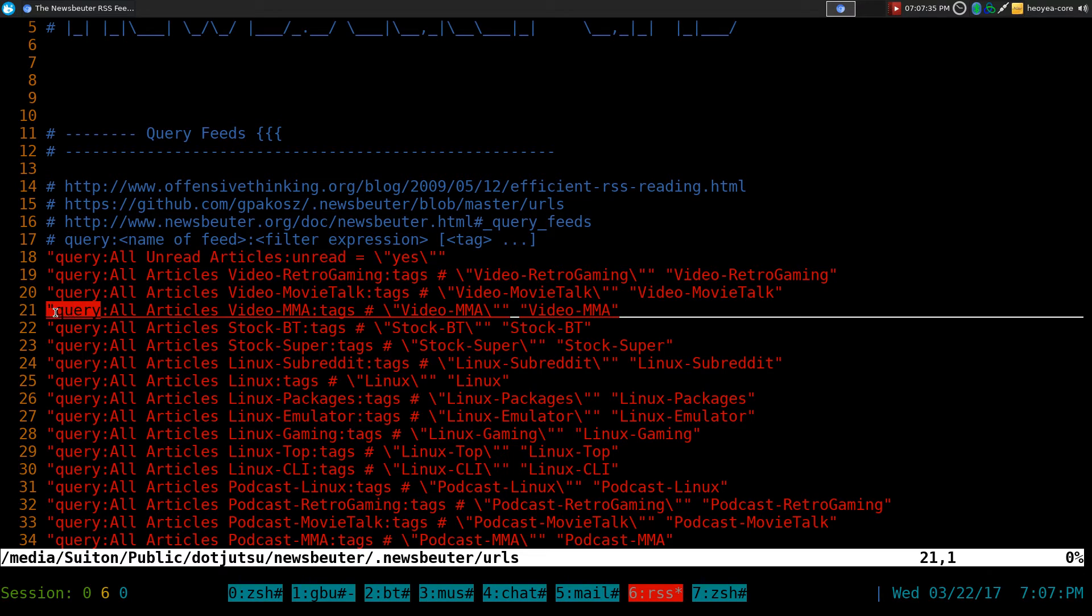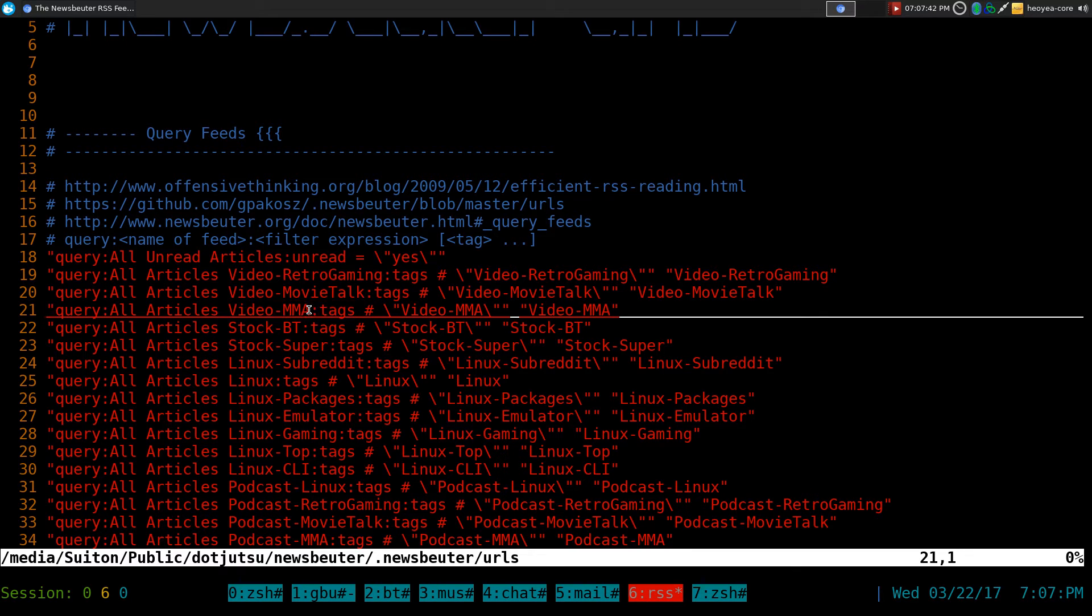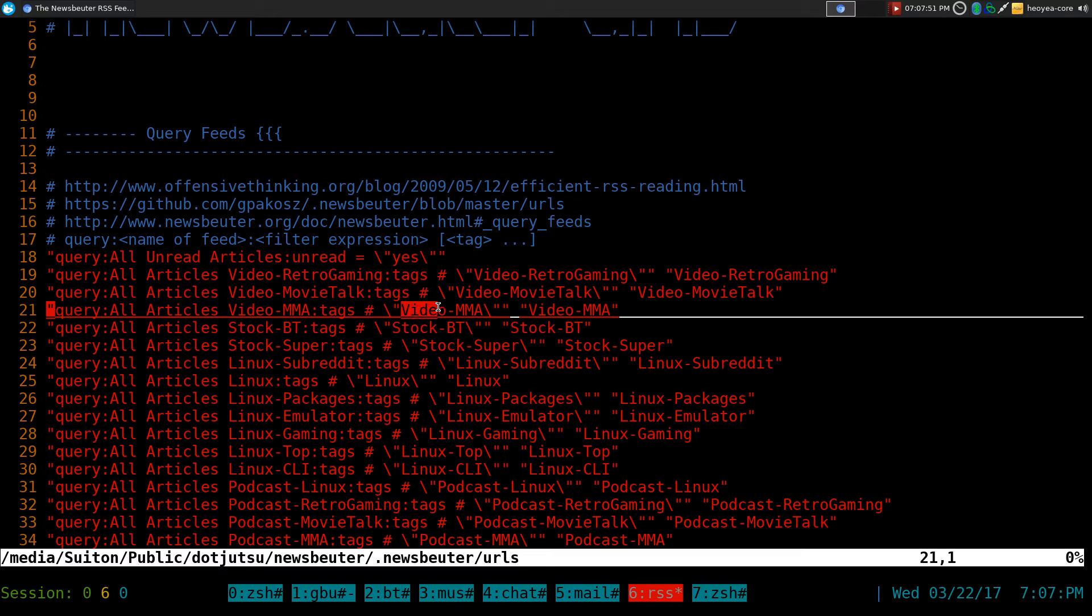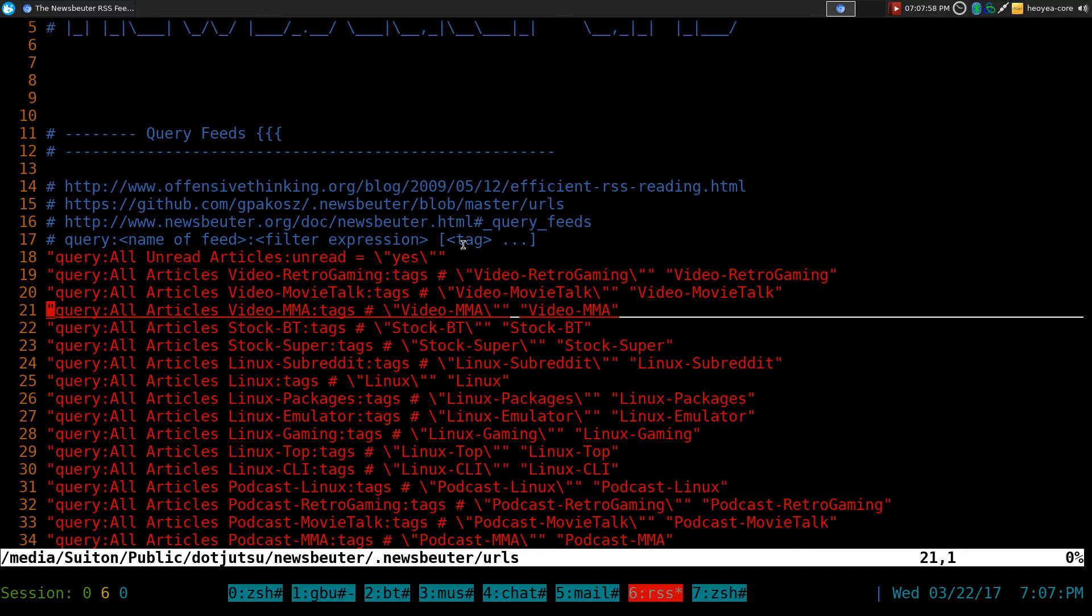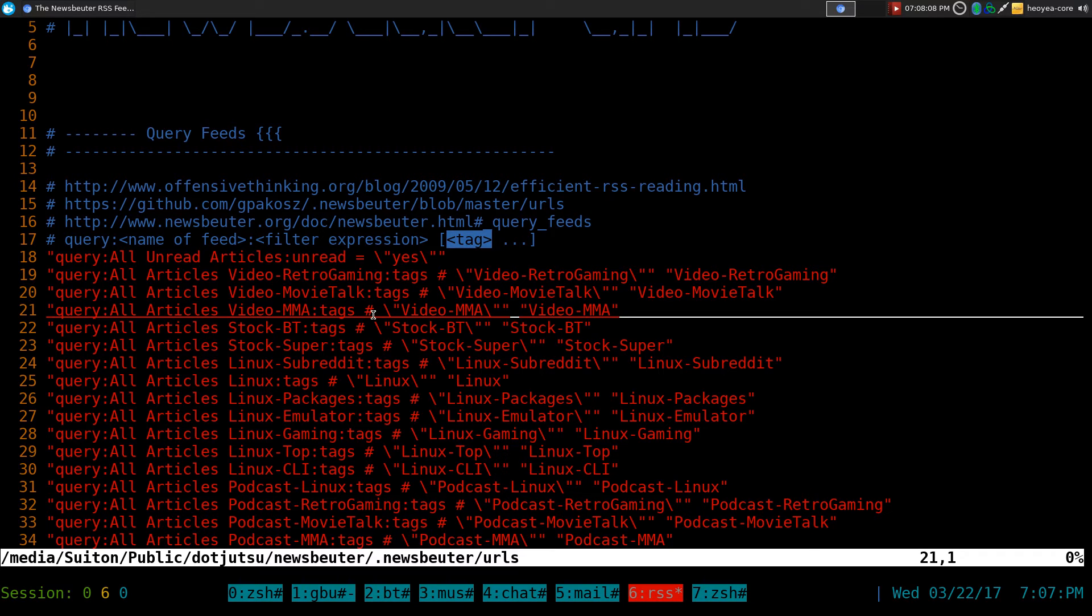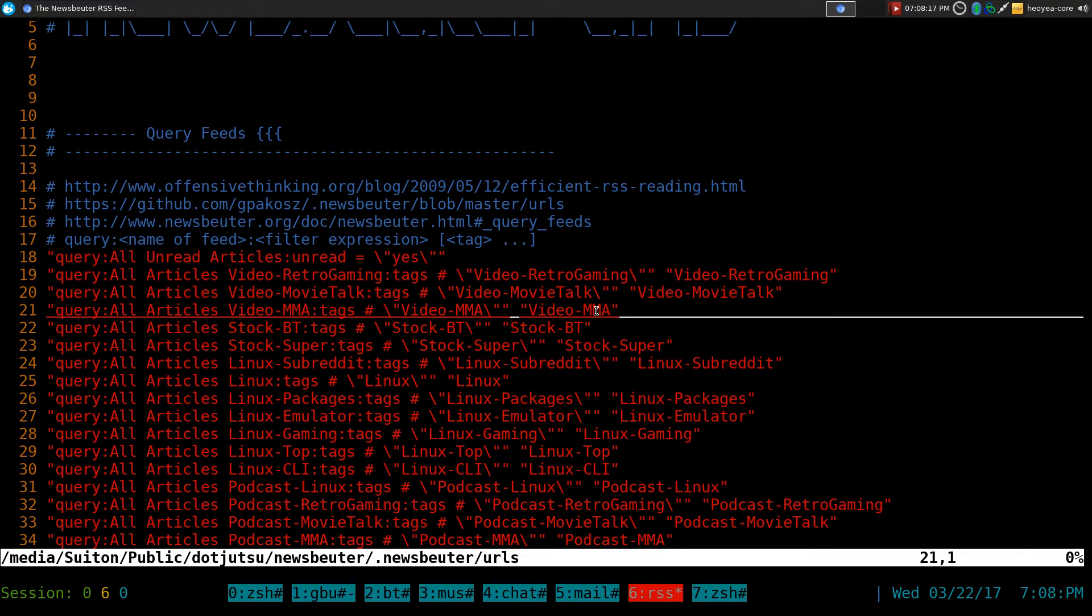So basically we have a query. We give it a name. So I usually call it all articles, and then the tag that I was using. So this one's Video MMA. And this one we're searching or we're filtering out the tags. And the tags that we want to look for is Video MMA. And the thing is if you want to tag it again, if you tag it again, it will actually show up in your tags also. And that's a good thing because you can access this thing in two views: the main view and the tag view. So that's why we're tagging it again as Video MMA, and I'll show you what I mean by that.